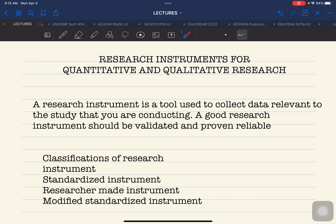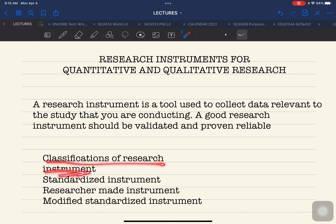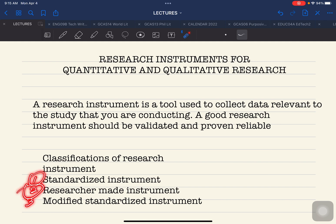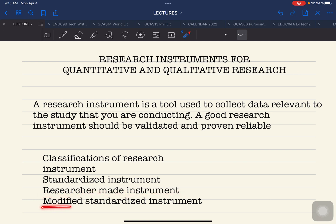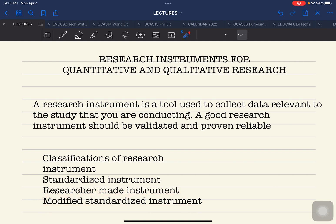The general classifications of research instruments are the following. You have: number one, standardized instrument; number two, researcher-made instrument; and number three, modified standardized instrument.